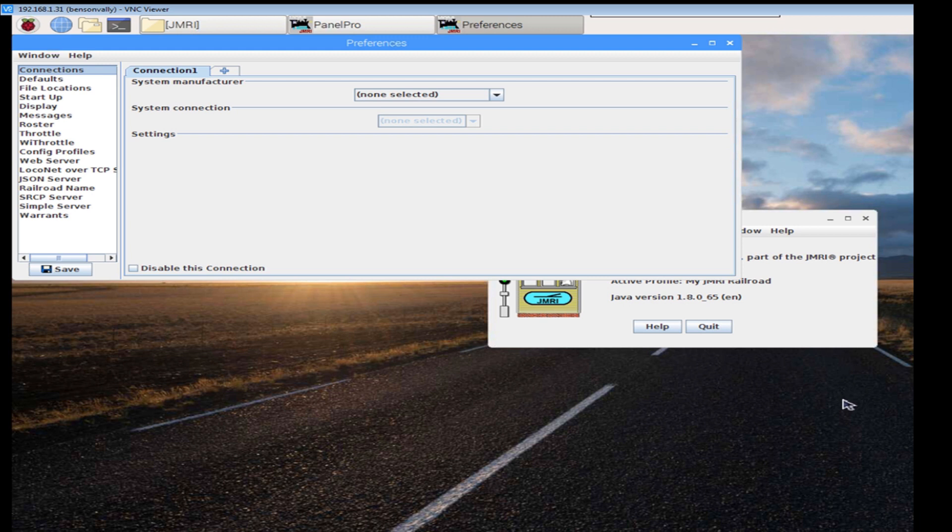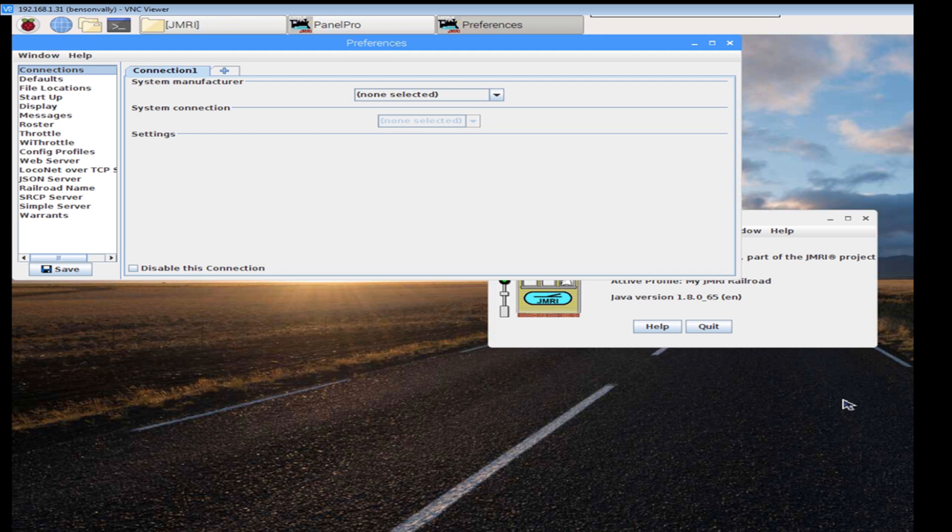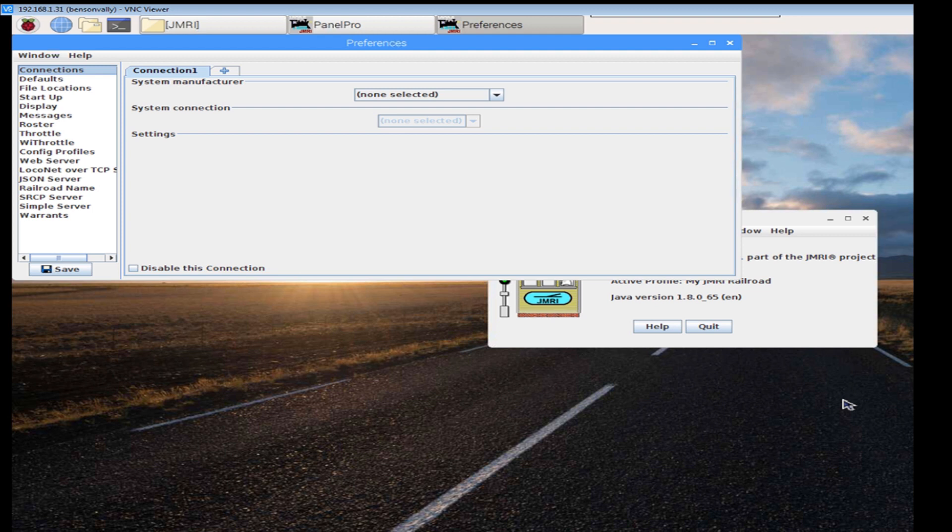So we now have the Raspberry Pi up and running. We're connected via the VNC remotely, so I'm not actually connected or got any TV connected. We can connect through the SSH if we need to and we have JMRI fully up and running.